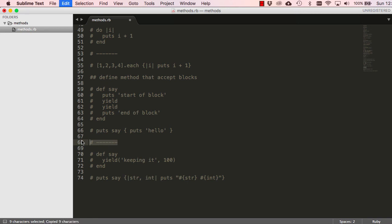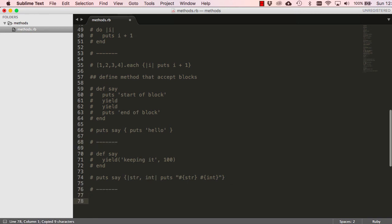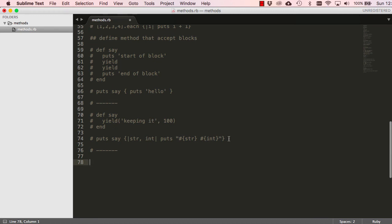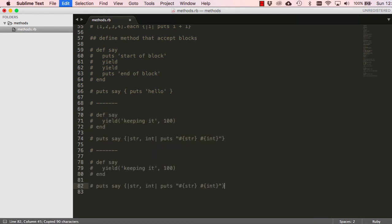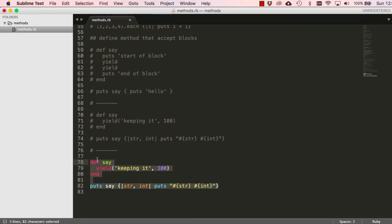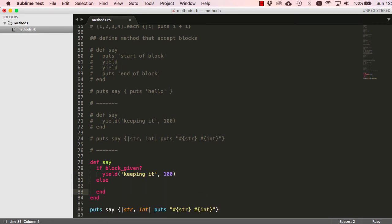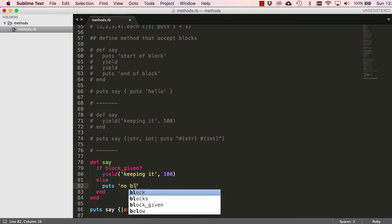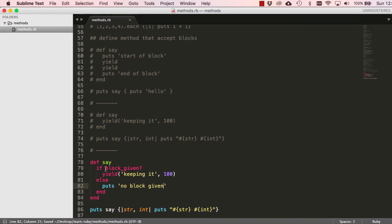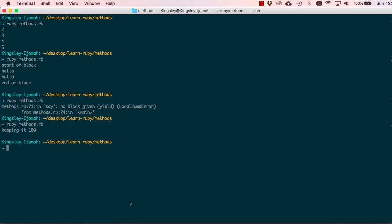We've seen how to use blocks and how to create our own blocks. We'll come across blocks a lot more in future lessons, especially when we start working within Ruby on Rails. We can also use 'block_given?' — a method that checks if a block is given. If a block is not given, it can say 'puts no block given'. This stops the error message we saw earlier when we tried to call 'say' without passing a block. Now when we run this it says 'no block given' instead of giving an error.